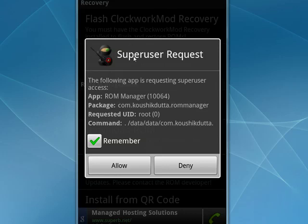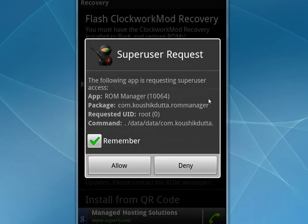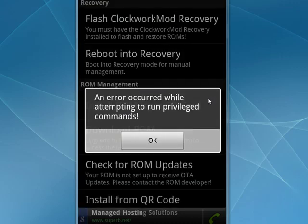Now you see here, something you won't see unless you have a rooted phone, is a superuser request from ROM Manager, which I'll allow.